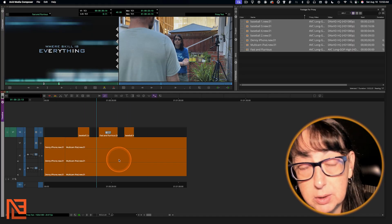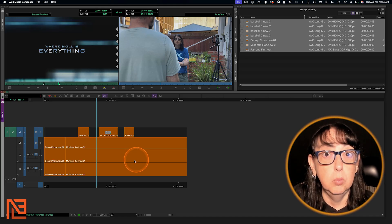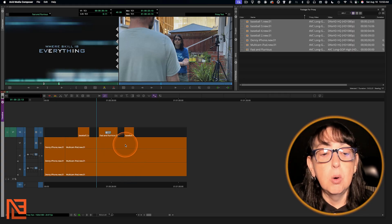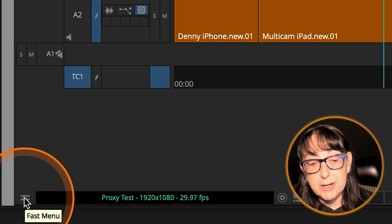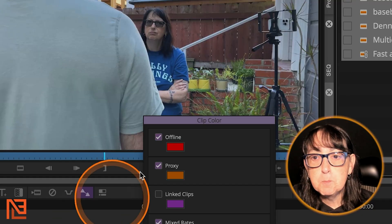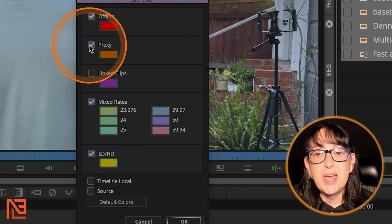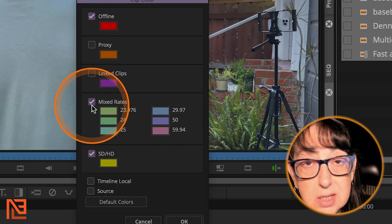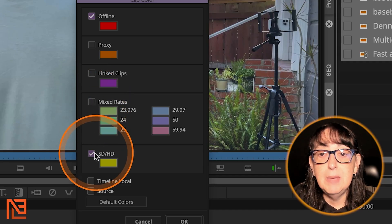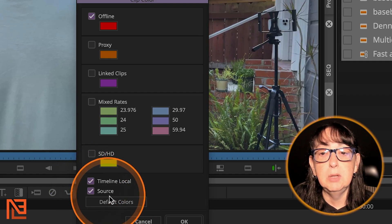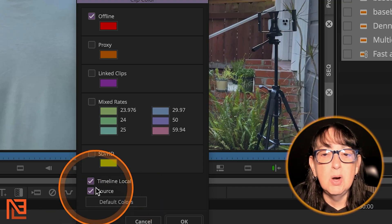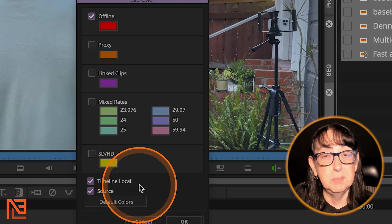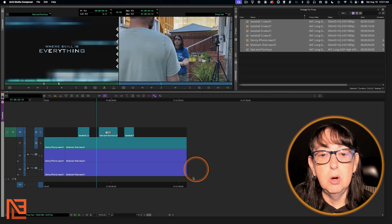Now, personally, I don't want all my clips in my timeline to always be orange always. It will annoy me even though it is my favorite color. So I'm going to come down here to the hamburger menu in the bottom corner of the timeline and I'm going to go to clip color. In clip color, I'm going to say, I don't want to see that in my timeline. I want to know if it's offline. Some people like to see that it's mixed rates. For me, I don't care about any of that. I want to see either the source or the timeline local in my timeline. Most of the time I don't even go by source. I just go by timeline local. Let's choose both of those and see what happens. Boom. Okay. Boom.